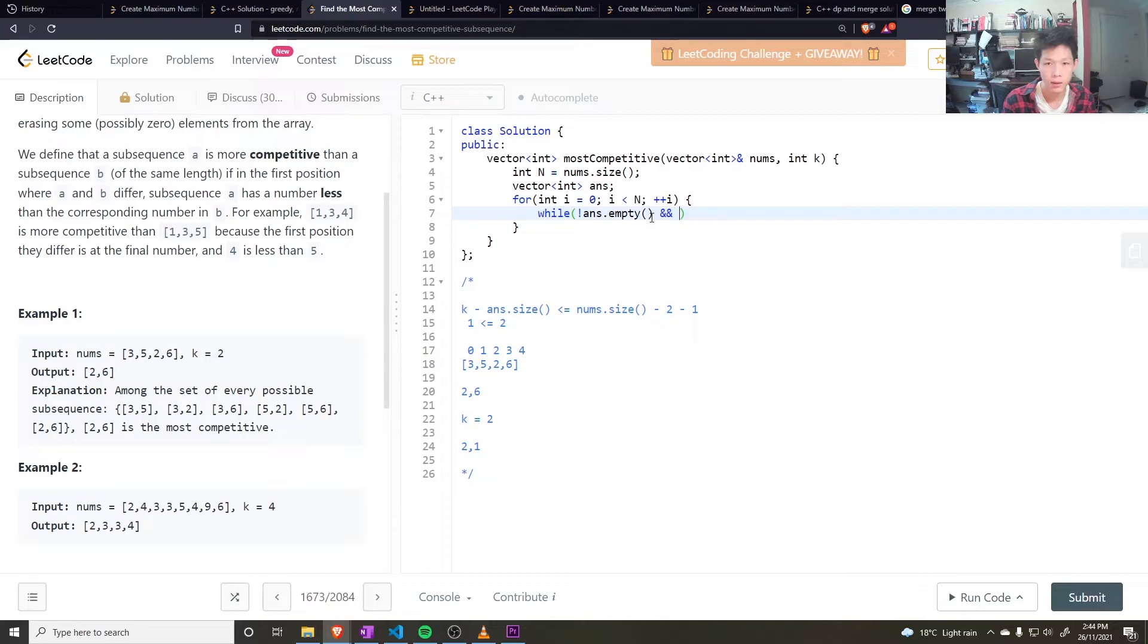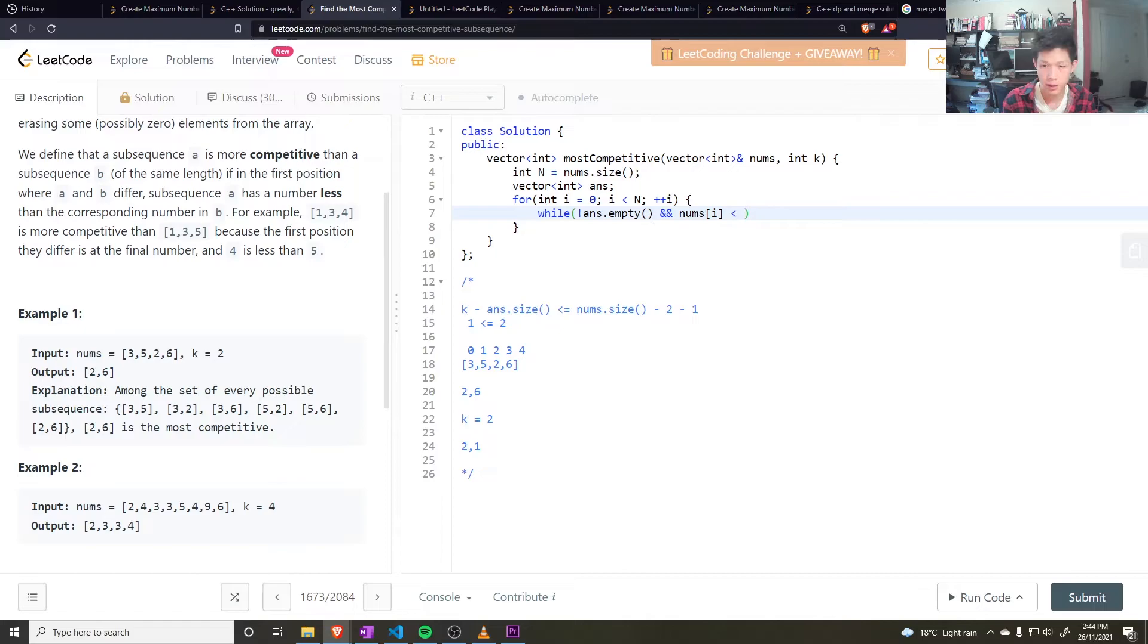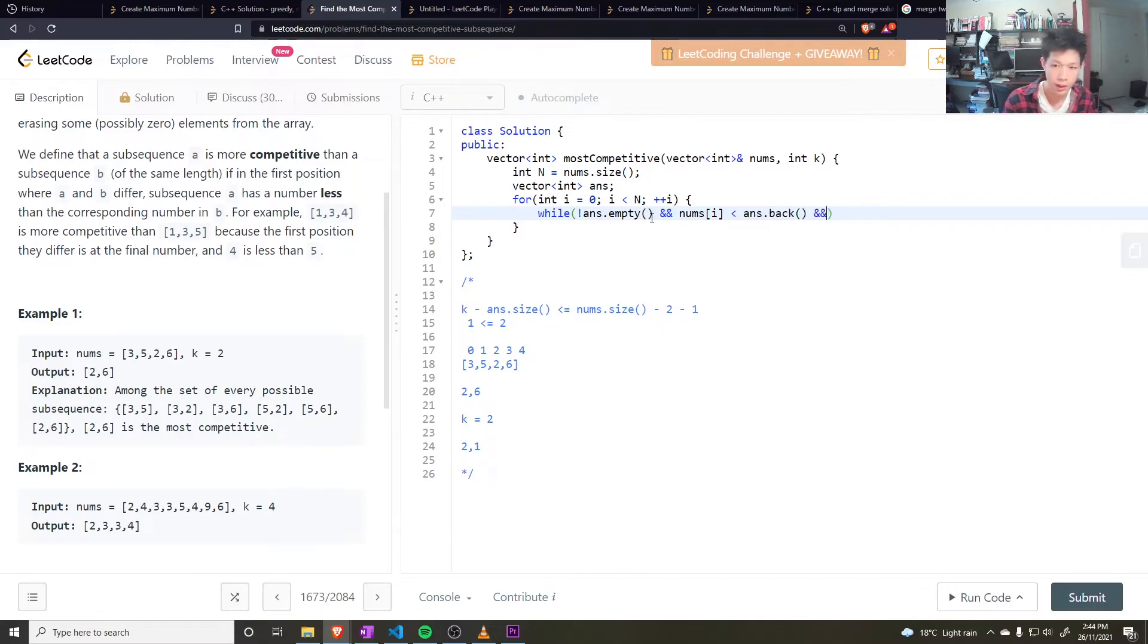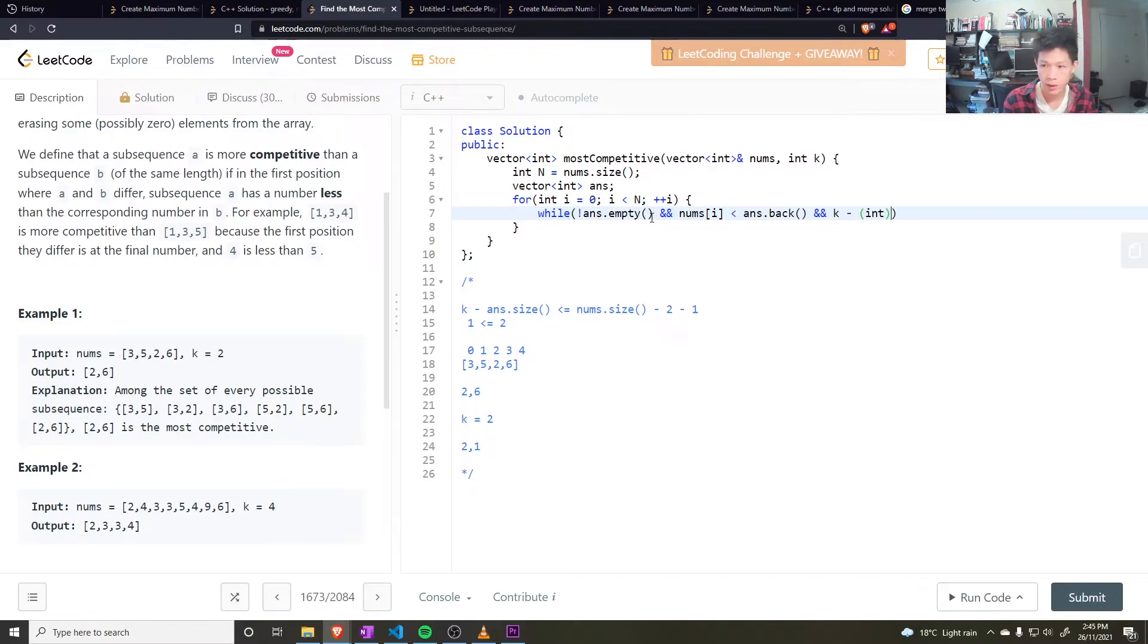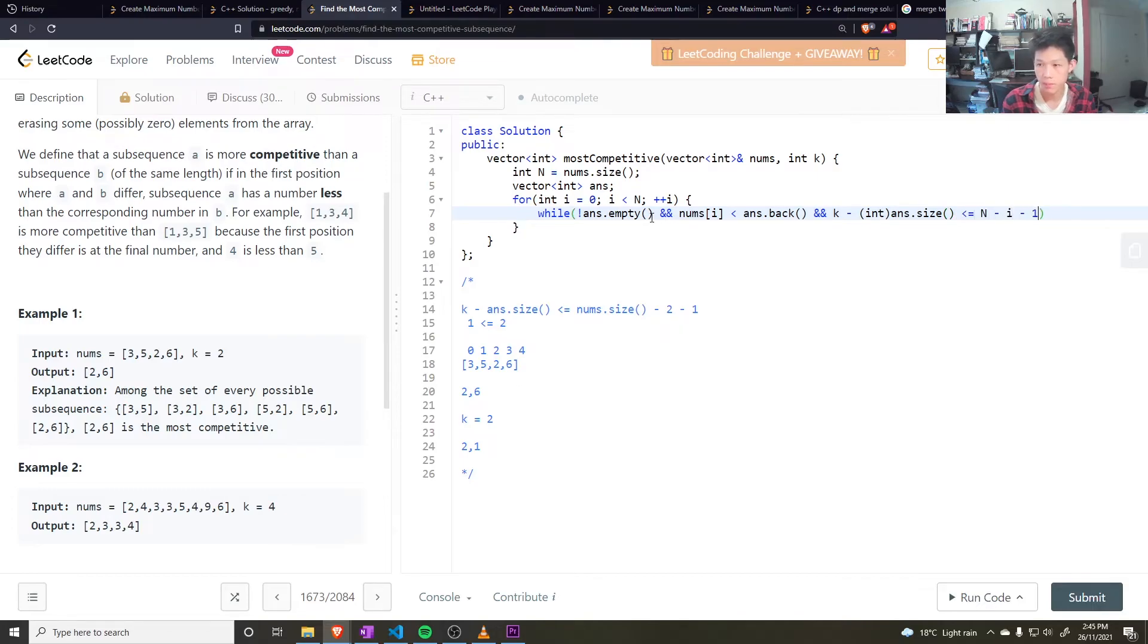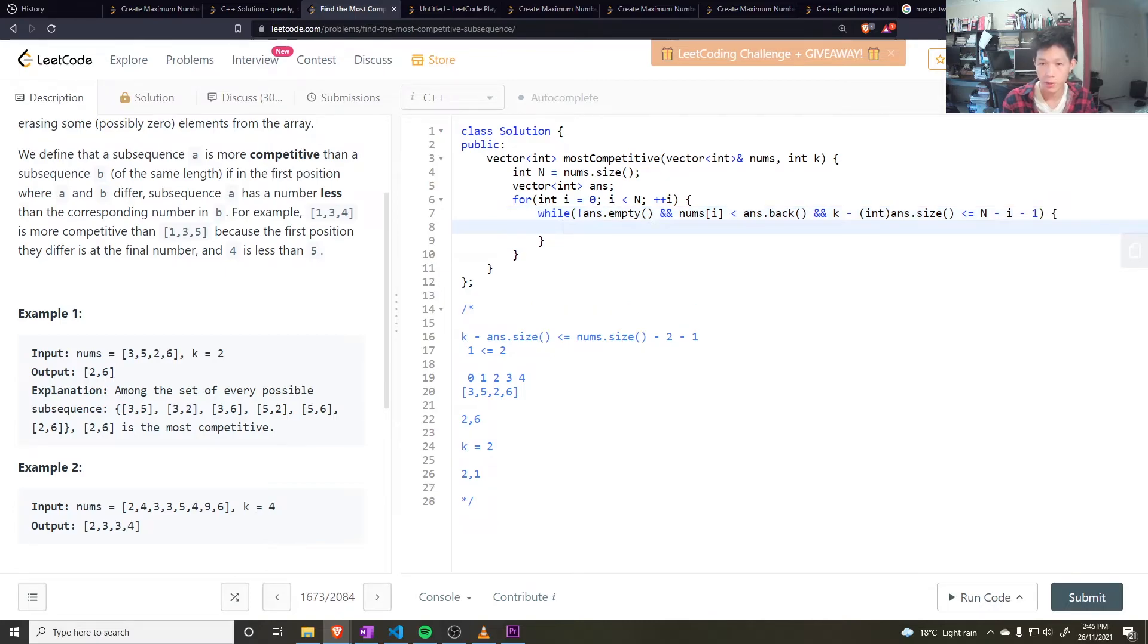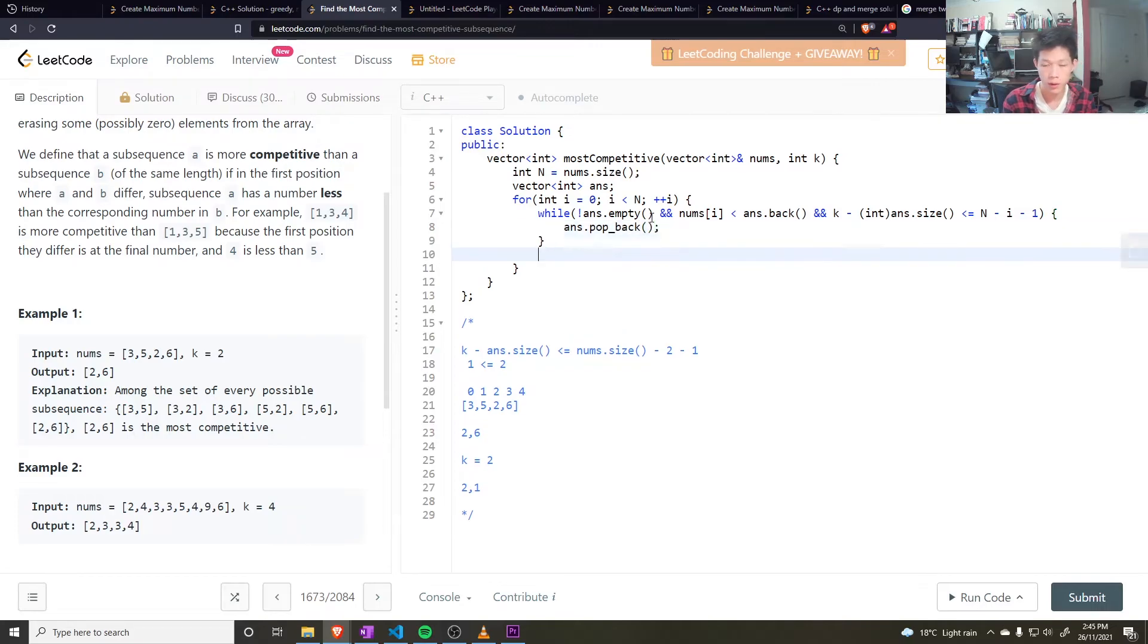And I want to remove from it because if nums at i is less than the latest element, so answer.back. And I can remove, so k minus answer.size is less than or equal to n minus, so i minus 1. That's the number of remaining elements. Then I can pop back from the array.